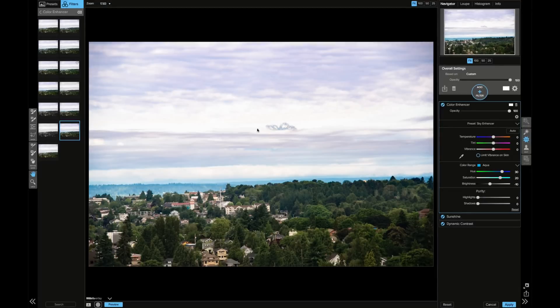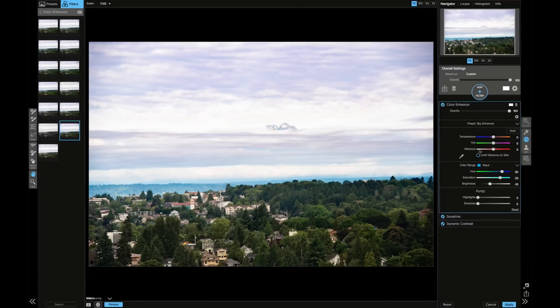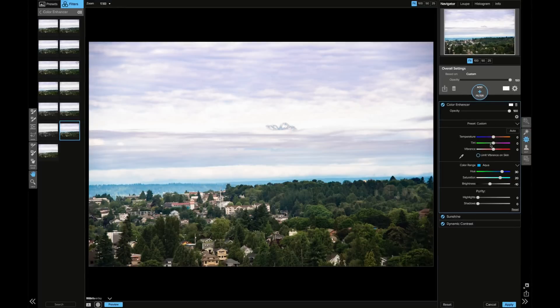You can see it brought some of that color back. So I'm actually going to change the temperature, bringing that a little bit closer to the blues, and then I'm going to bring down the saturation as well.